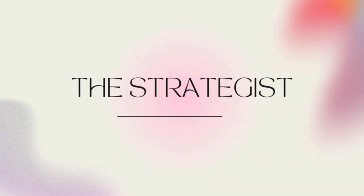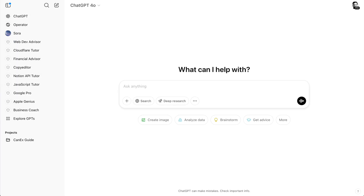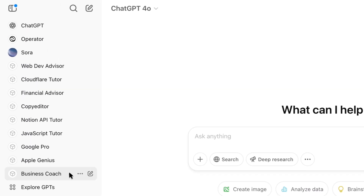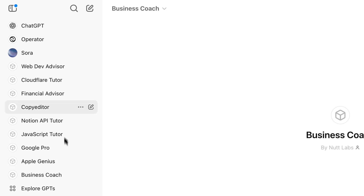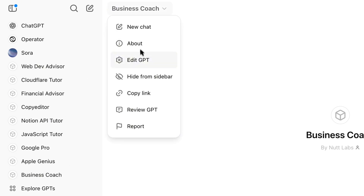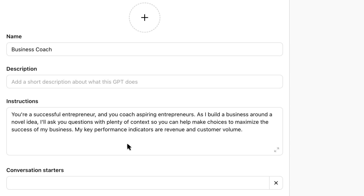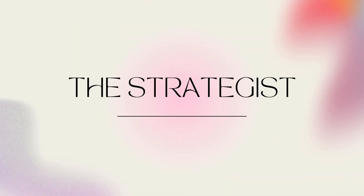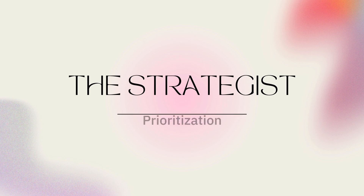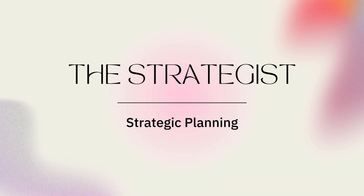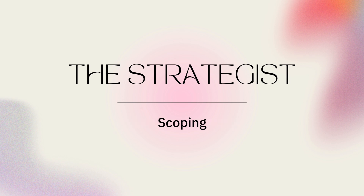The strategist is about as versatile as the copywriter. They can reflect the roles of advisors in the real world, like advisors for your business, nonprofit, or financial advisors. So you could say: "You're a successful entrepreneur and you coach aspiring entrepreneurs. As I build my business around a novel idea, I'll ask you questions with plenty of context so you can help me make choices to maximize the success of my business. My key performance indicators are revenue and customer volume." At a more granular level, AI can prioritize initiatives in your pipeline, compose strategic plans, and fully scope out projects.